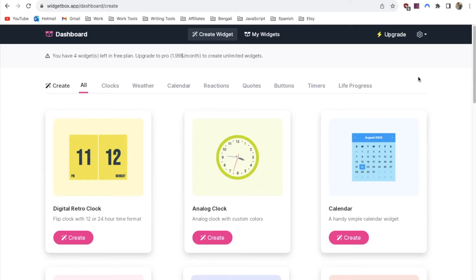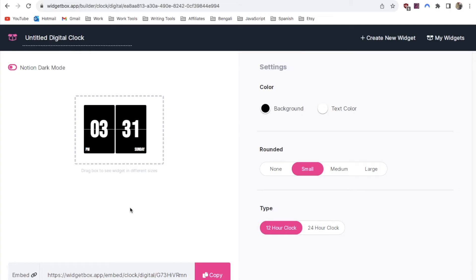Once you're signed up you want to look for the digital retro clock and click on this create button. It will bring up the default clock which looks like this.